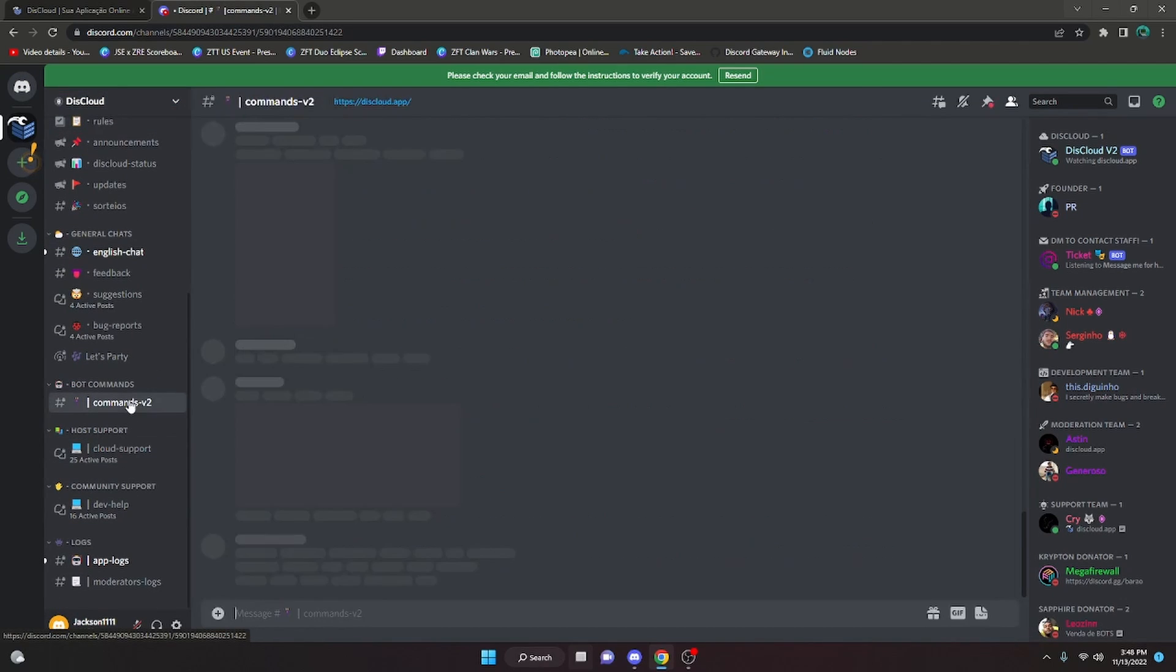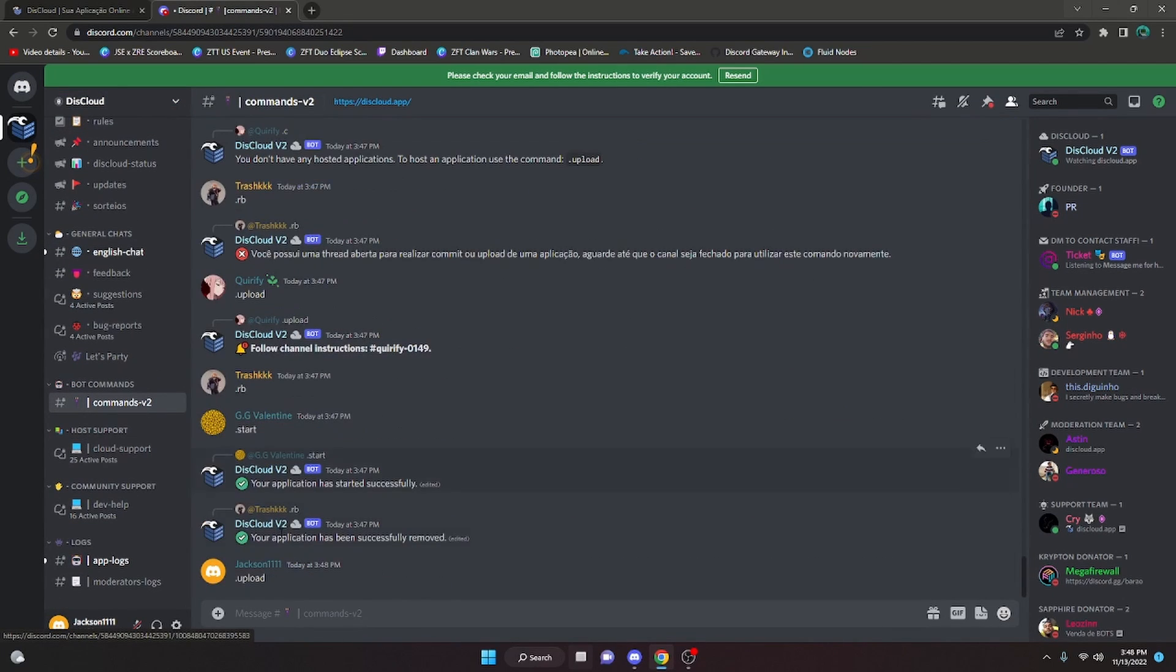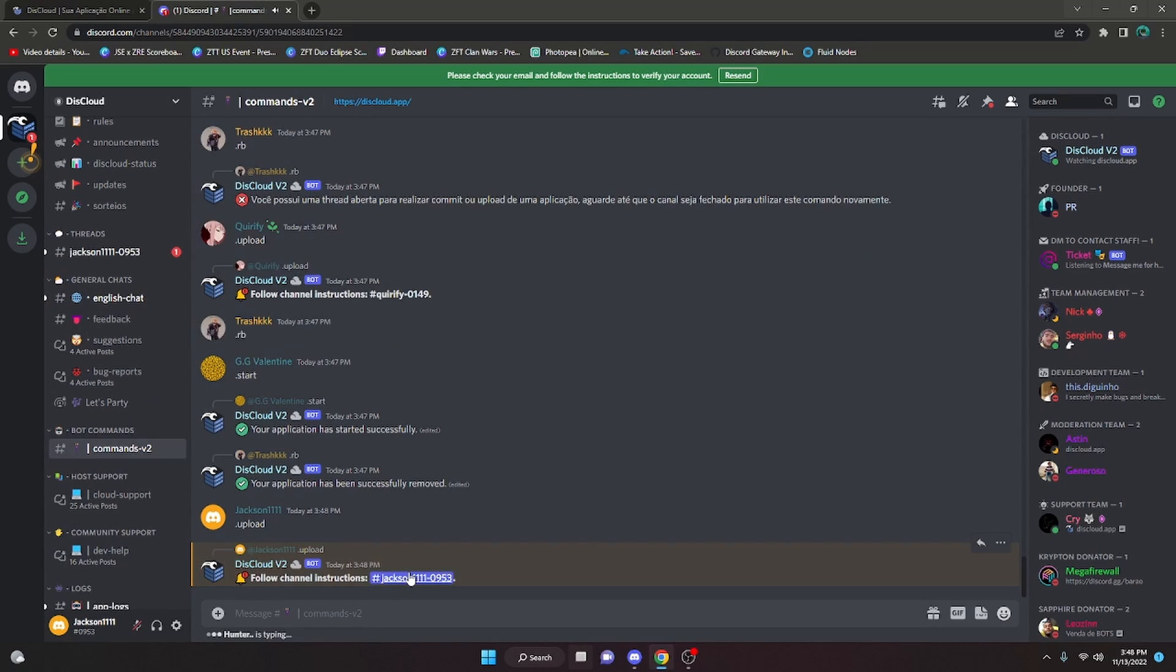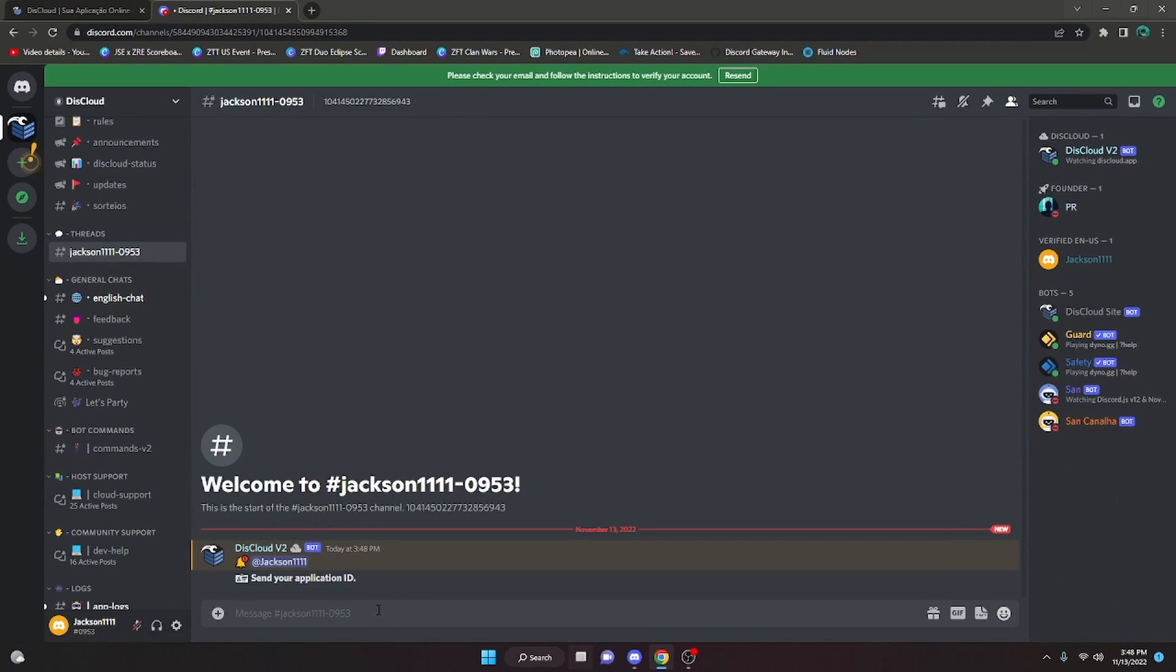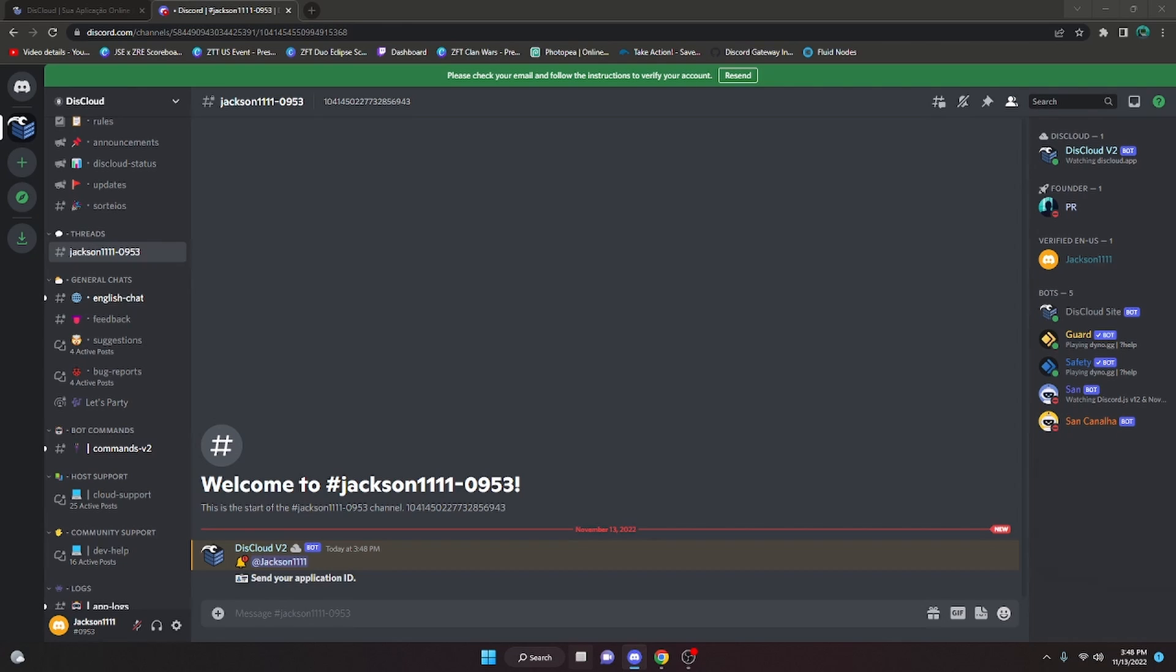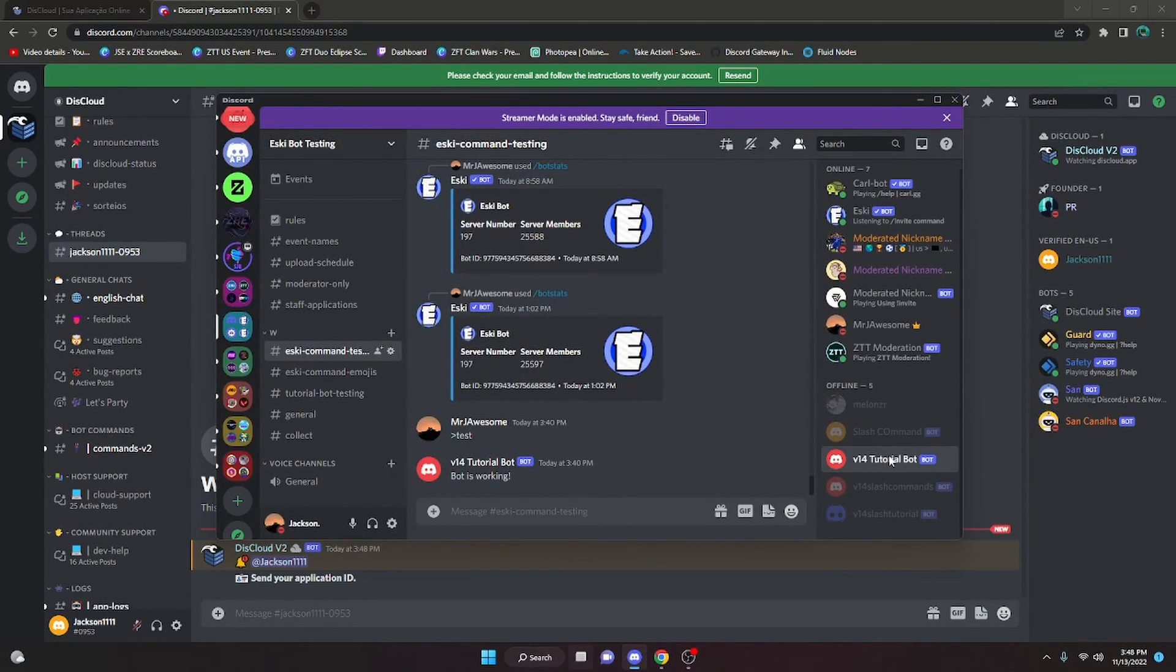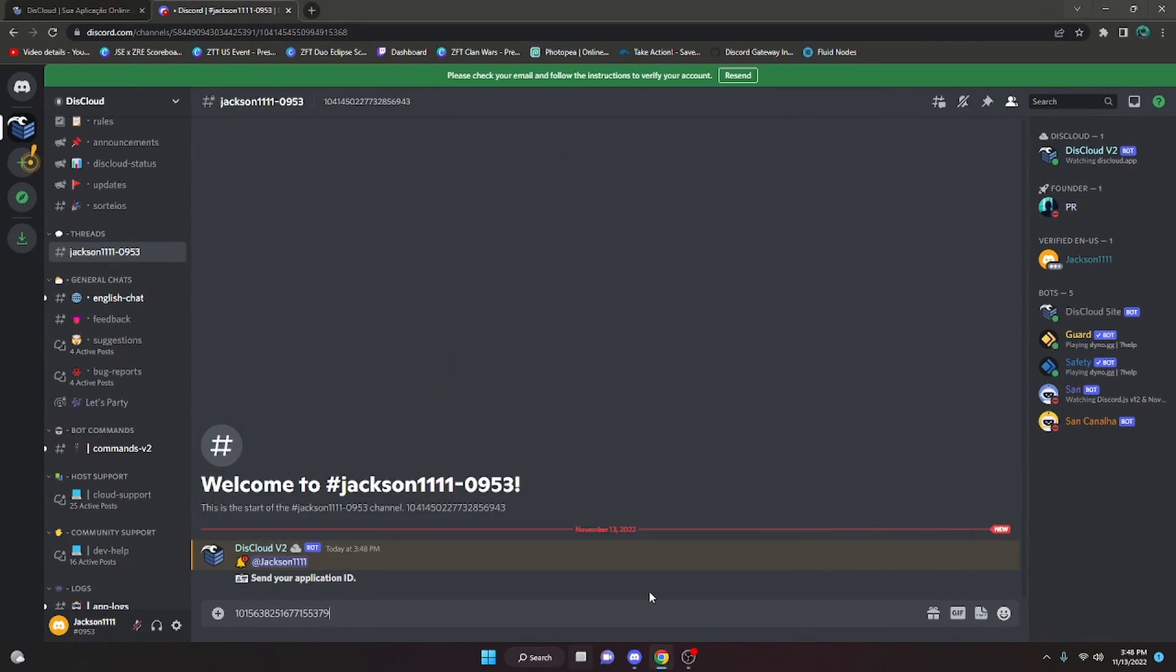We're going to go down here and do dot upload, just like that. We're going to navigate over to the ticket. Now we're going to fill in all of this information to host the bot. Just like before, we're going to get the application ID. We're going to go into the server, right click, copy the ID and paste it.